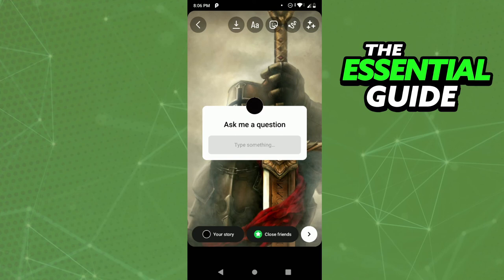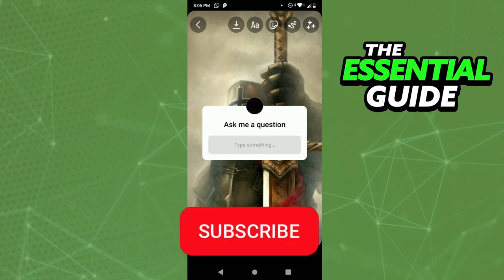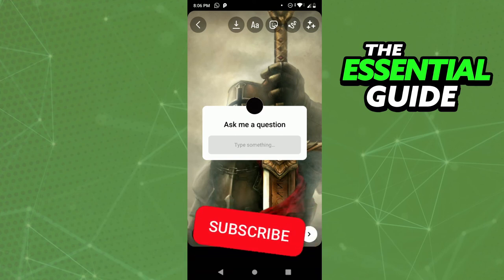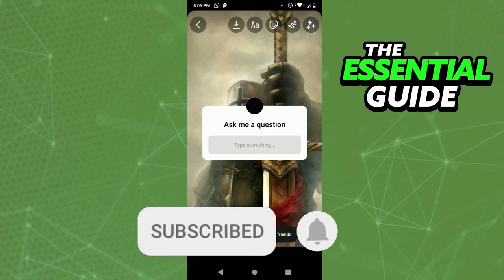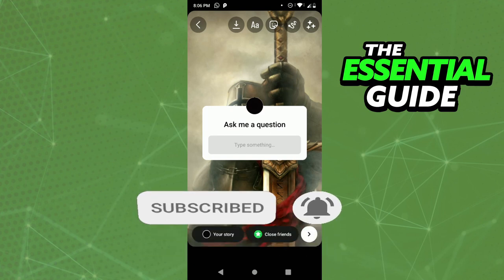So I hope I could help you add a photo in Ask Me A Question on Instagram. If you liked it, don't forget to subscribe to our channel and hit the like button. See ya, we'll see you next time!